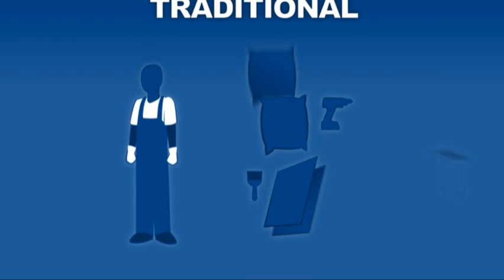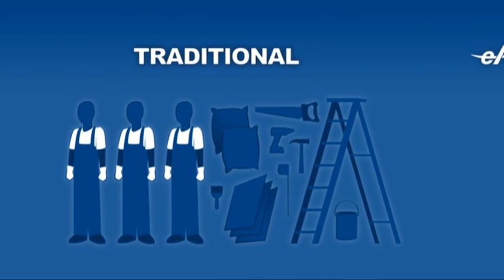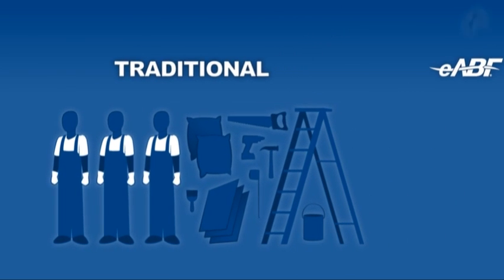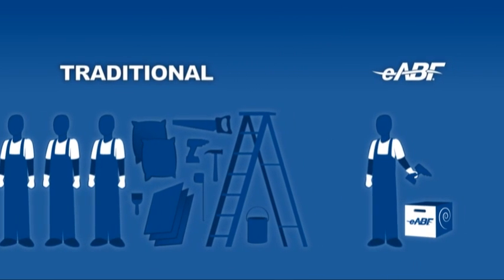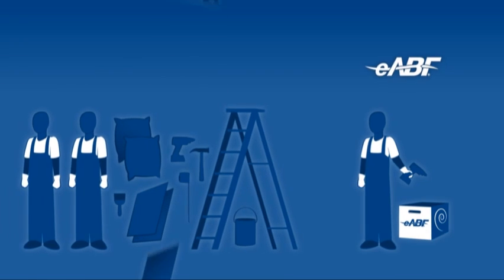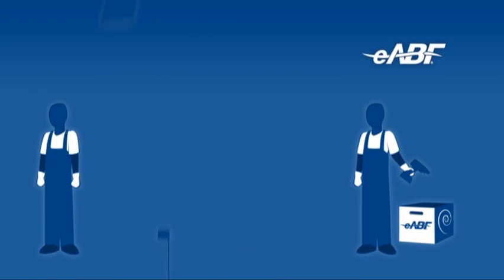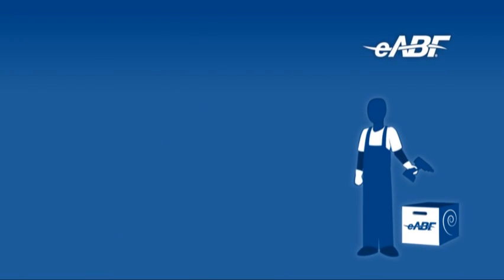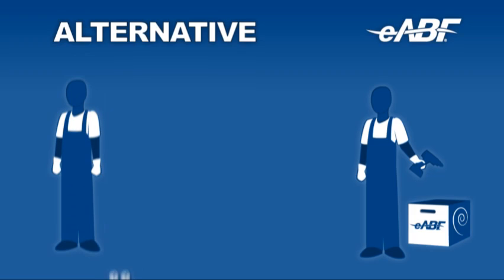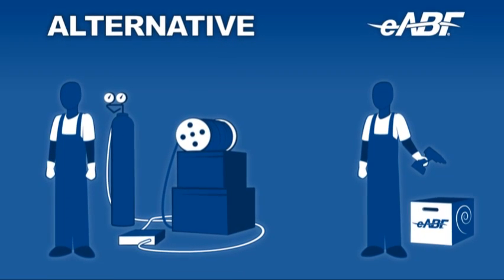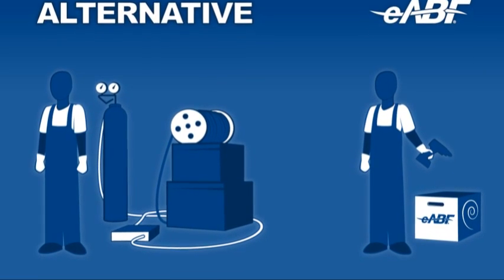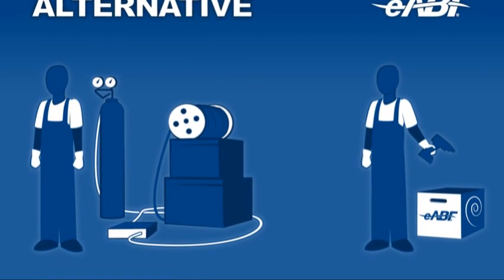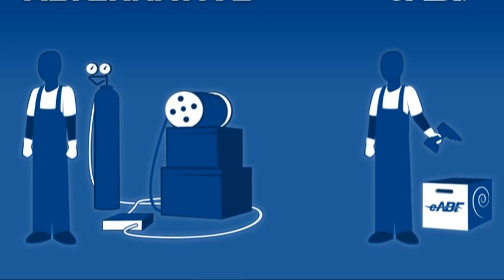Compared to traditional installations, eABF cable requires only air, cable and a single installer, thus eliminating the need for extensive amounts of equipment and costly work crews. When matched against other systems, eABF cable installations especially have minimal equipment requirements.